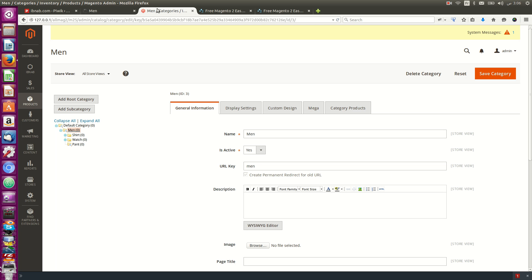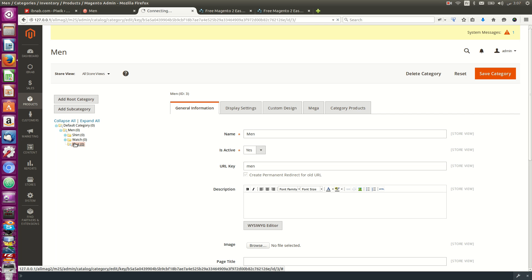Now here you can customize your menu. For example, I will add a new category.